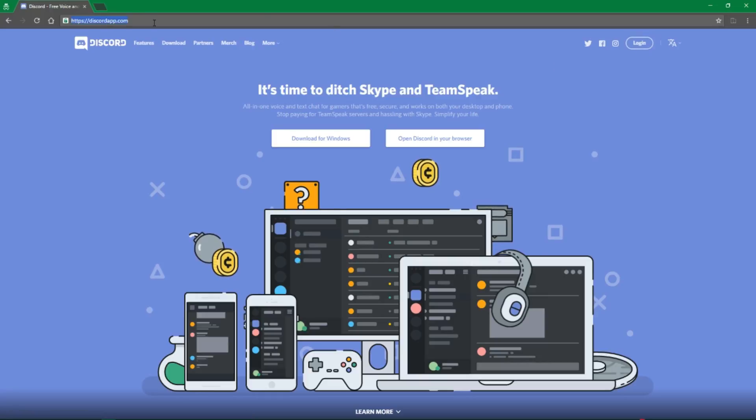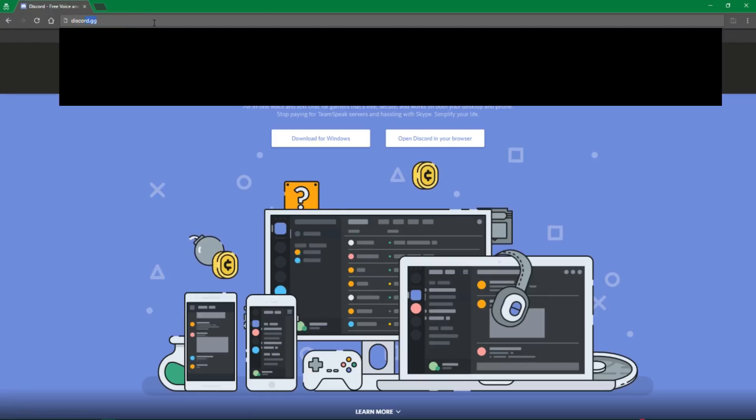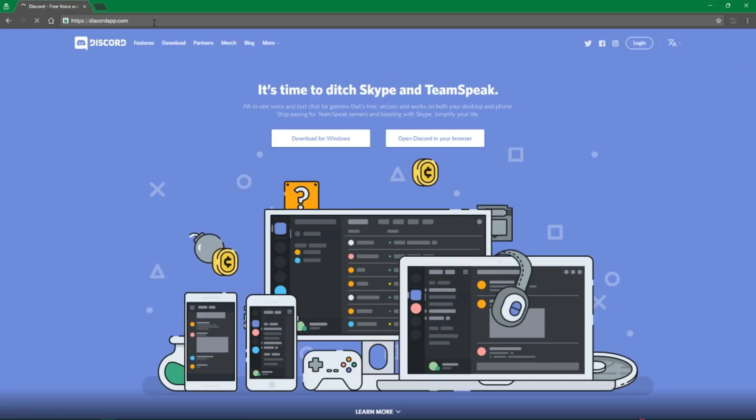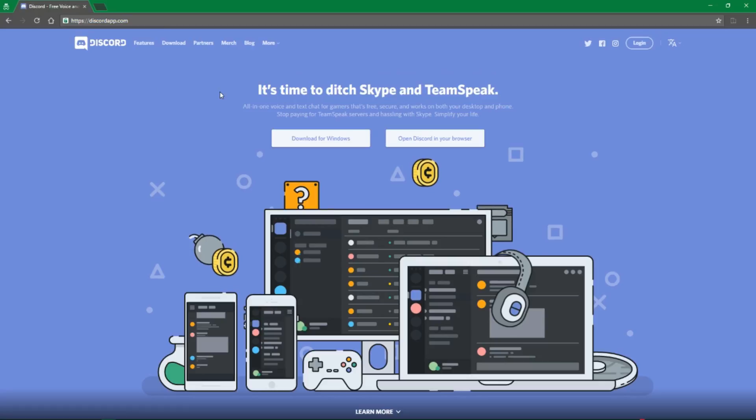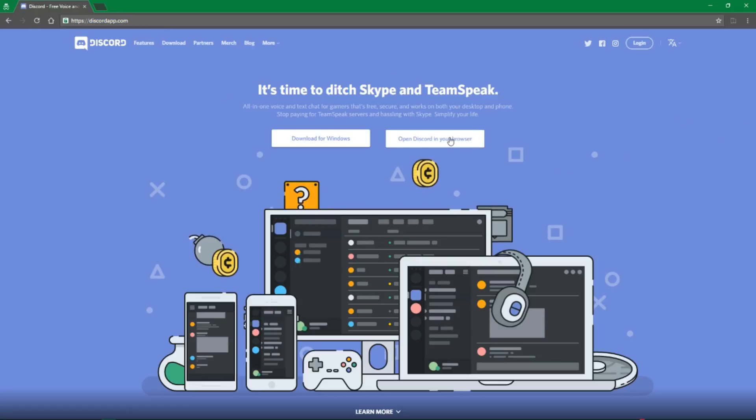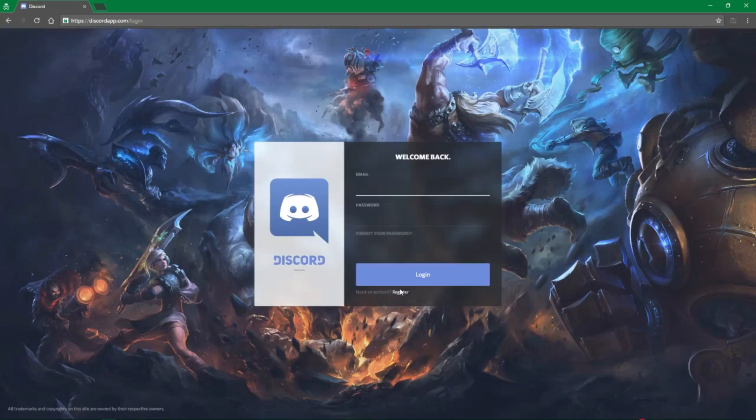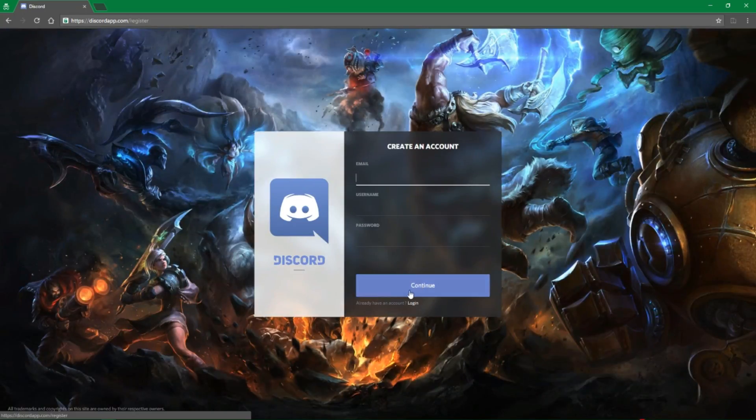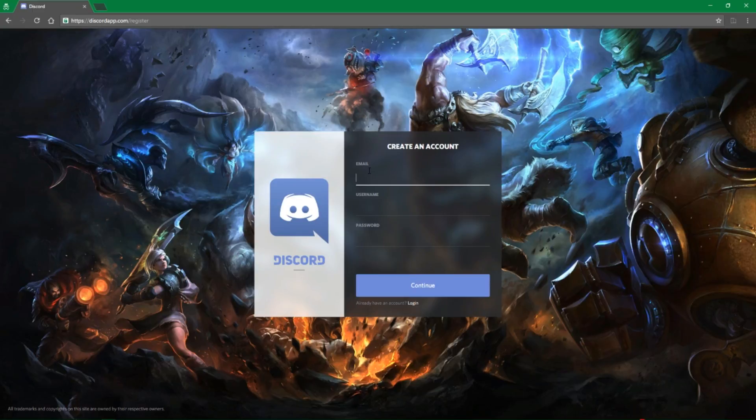First thing, you're going to go to discord.gg, and once you go to that, you'll notice it will redirect you to this page right here. Click on login in the top right, and then after it loads this login page, click register and create your account.